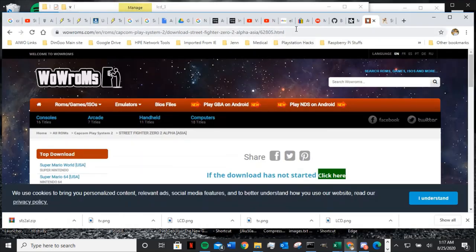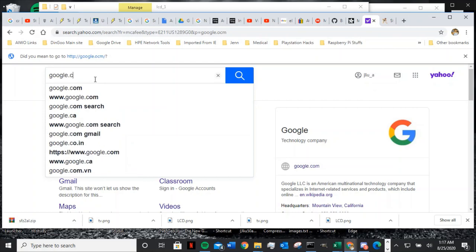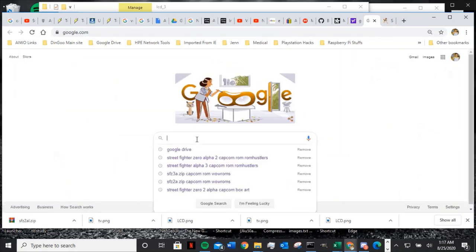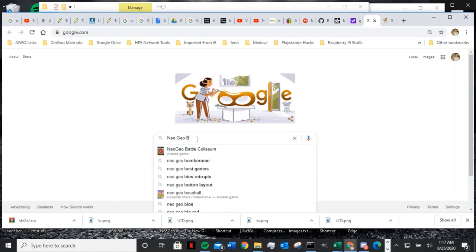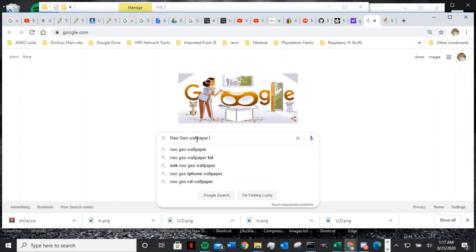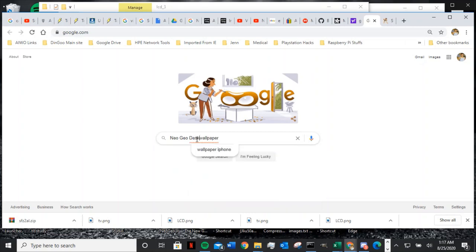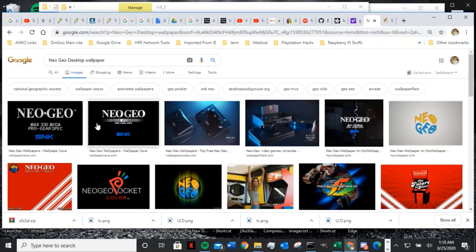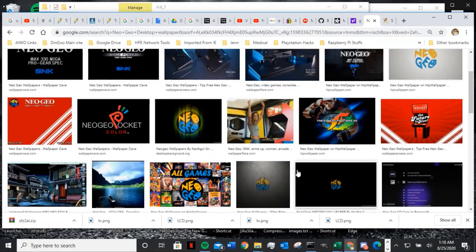The way you can get pictures is to go to Google — google.com. Go to Google search and look for Neo Geo wallpaper. Then click on Images and you get all kinds of cool images that you can use.